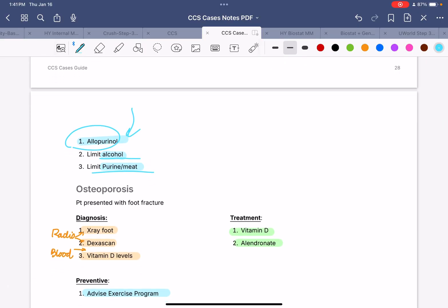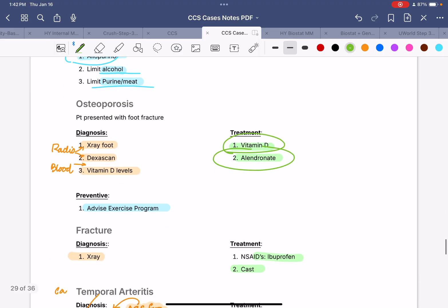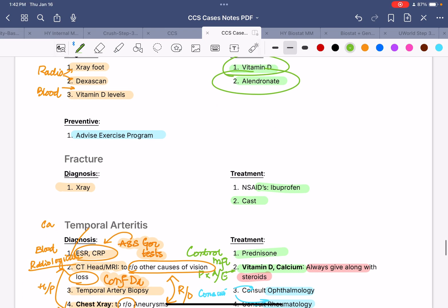Next, we have osteoporosis. If the patient presents with a fracture and low BMI, divide into blood and radiological tests. For blood: vitamin D levels, as the patient likely has vitamin D deficiency causing weakened bones. For radiological: x-ray of the affected area and DEXA scan to confirm osteoporosis. Treatment mainstays: vitamin D supplementation along with alendronate bisphosphonate therapy. Prevention: advise an exercise program to strengthen and mineralize bones.